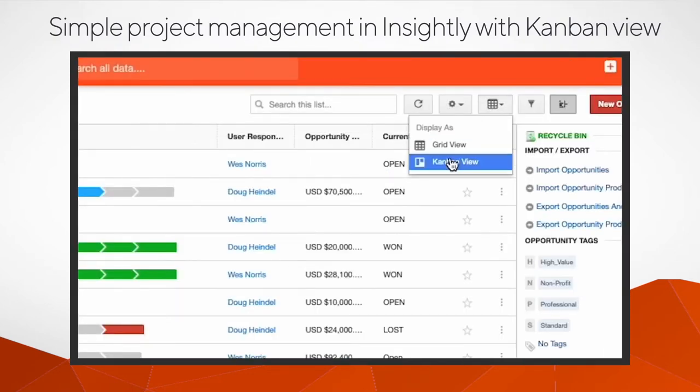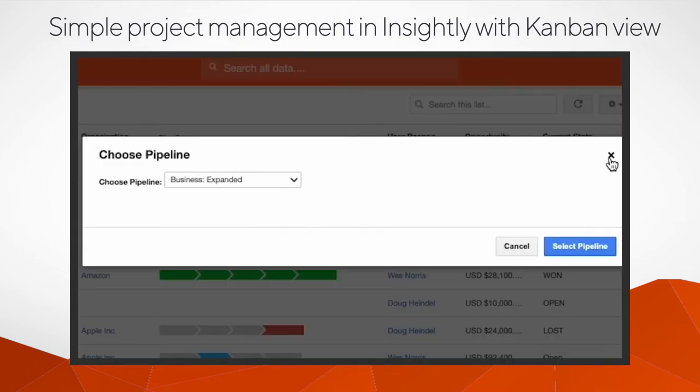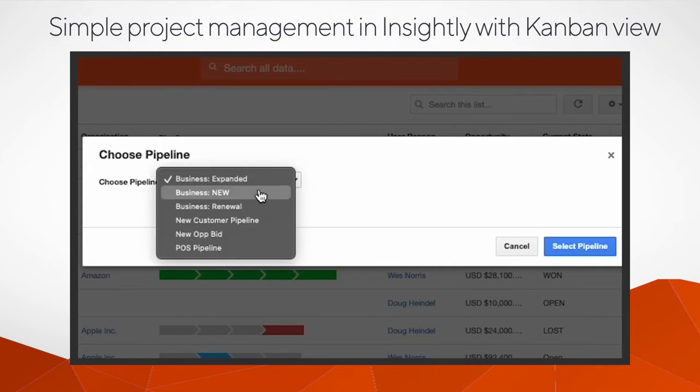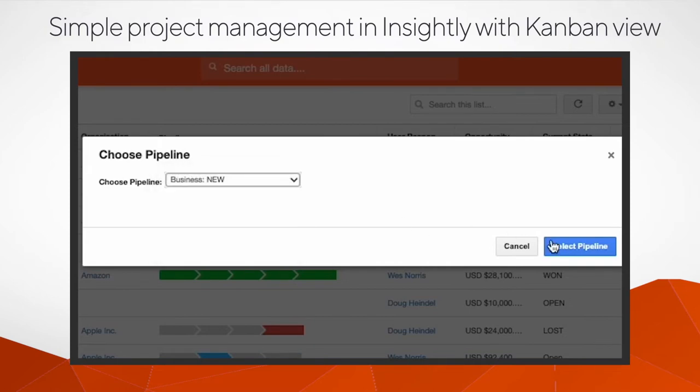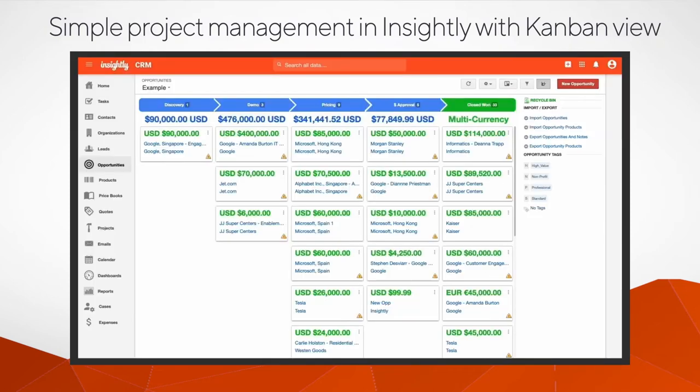Then click the grid icon and select Kanban view. When switching from the grid view to the Kanban view for the first time, the user will need to select a default pipeline.